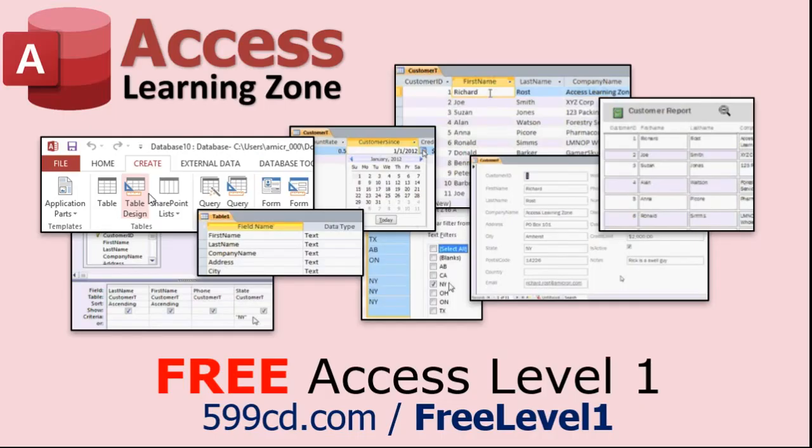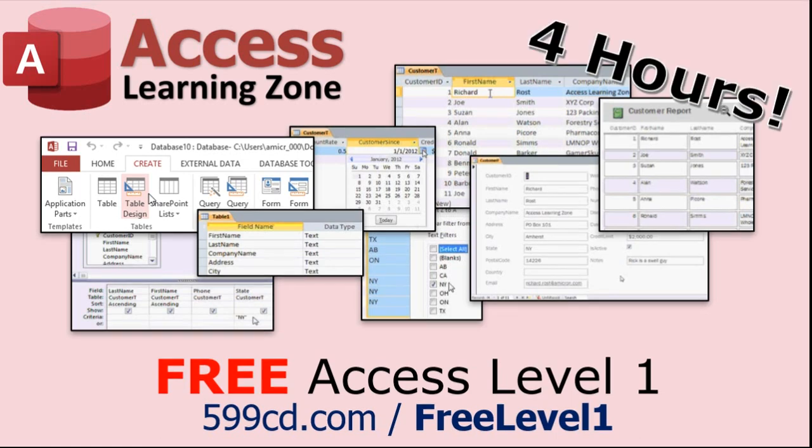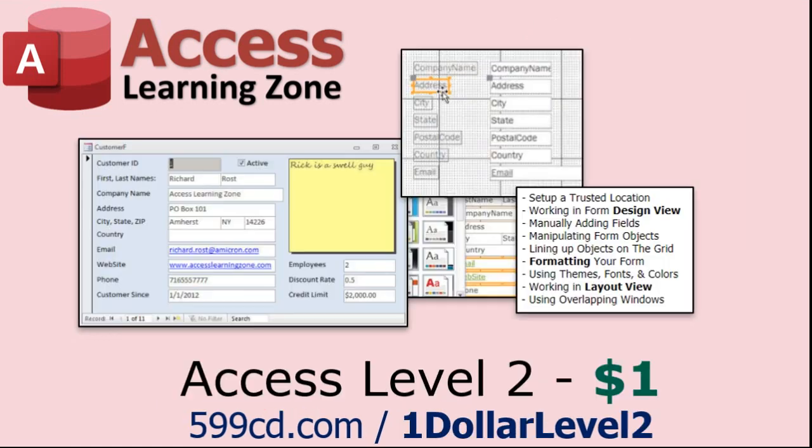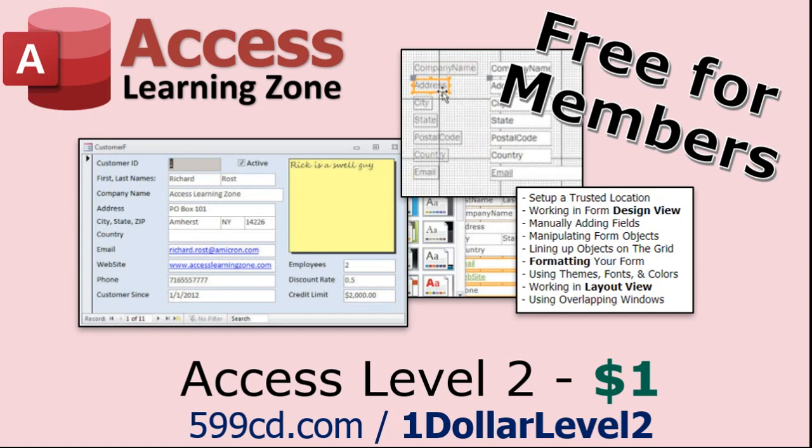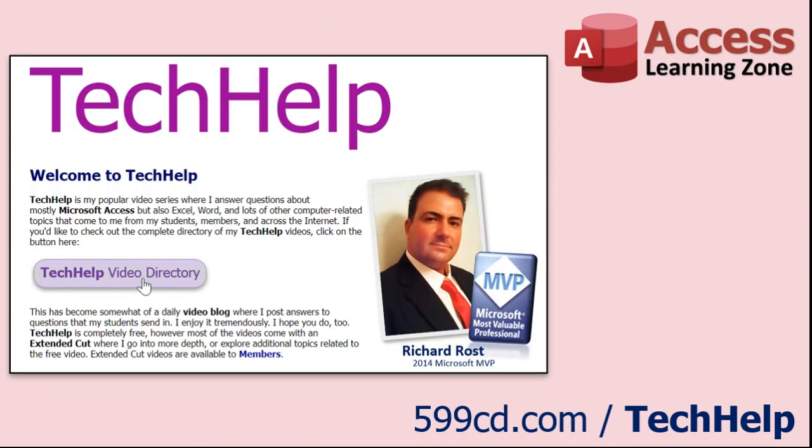Now, if you have not yet tried my free Access level one course, check it out now. It covers all the basics of Microsoft Access. It's over four hours long, and I just updated it for 2021. You can find it on my website or on my YouTube channel. I'll include a link below that you can click on. And also, if you like level one, level two is just one dollar. Yep, that's all, one dollar. And it's free for all members of my YouTube channel at any level, even supporters.